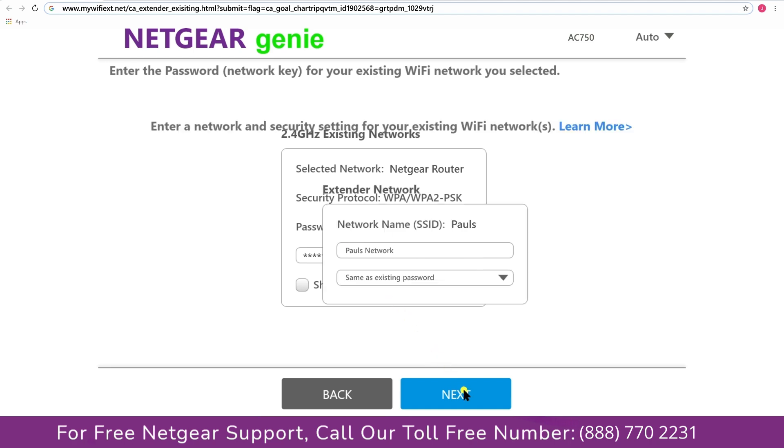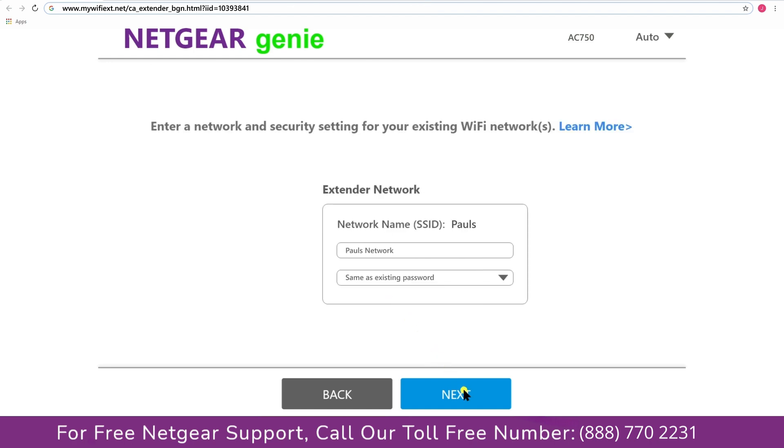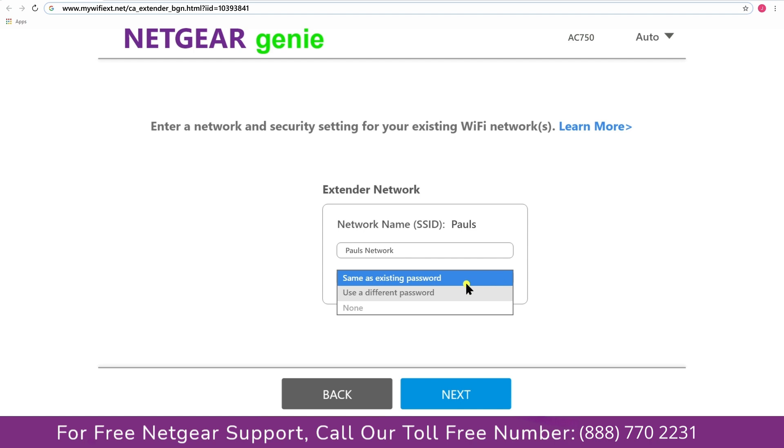If the WiFi password that you just typed in is correct, then your extender will establish a connection between your extender and router. It also allows you to use a different password or use the same password or none at all. If you choose none at all then anyone will be able to connect with your Netgear extender.